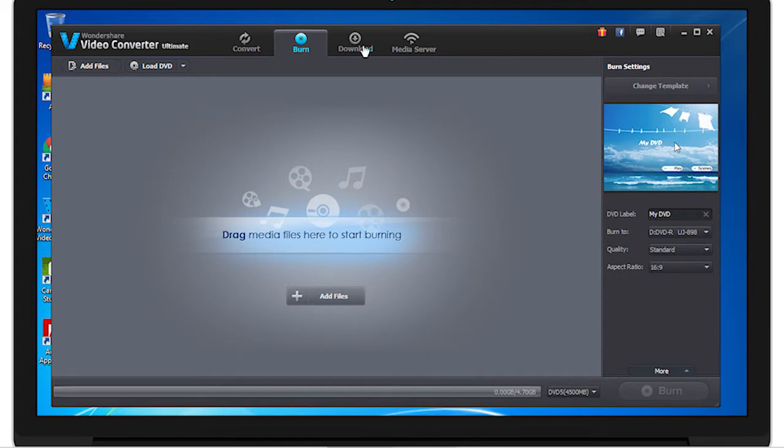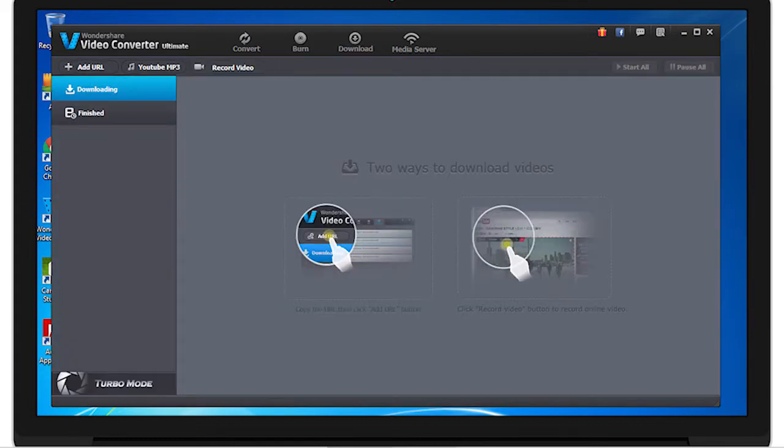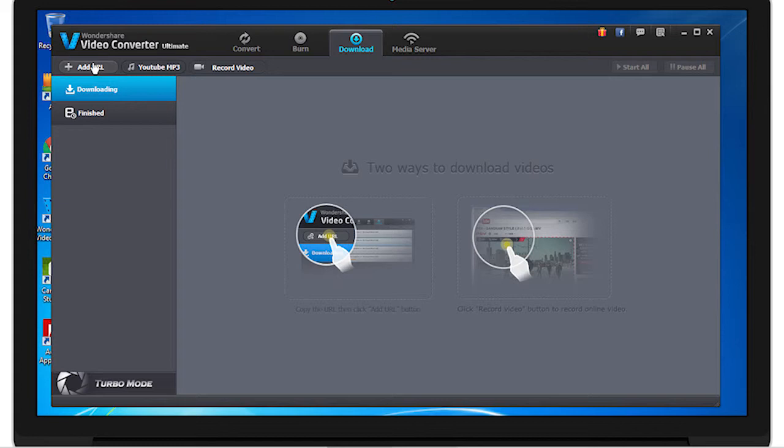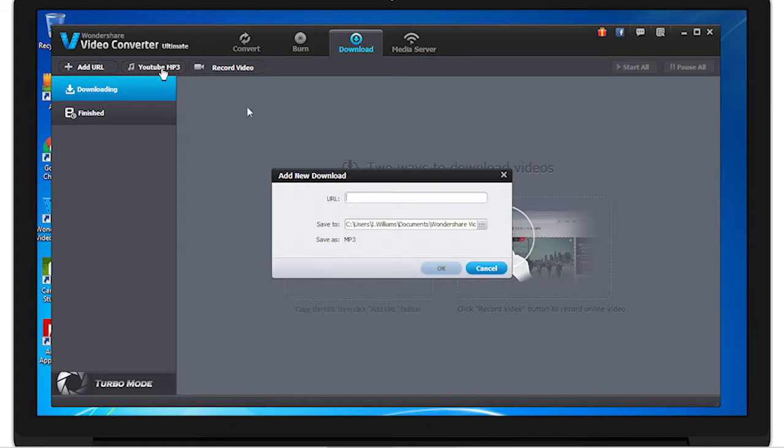And then to download, where you can download video and music here. From here you can add a URL from YouTube and it'll download it from here. You can also do the same thing, but it'll convert to MP3. Here's where you'll paste the URL and here's where it'll be saved to.